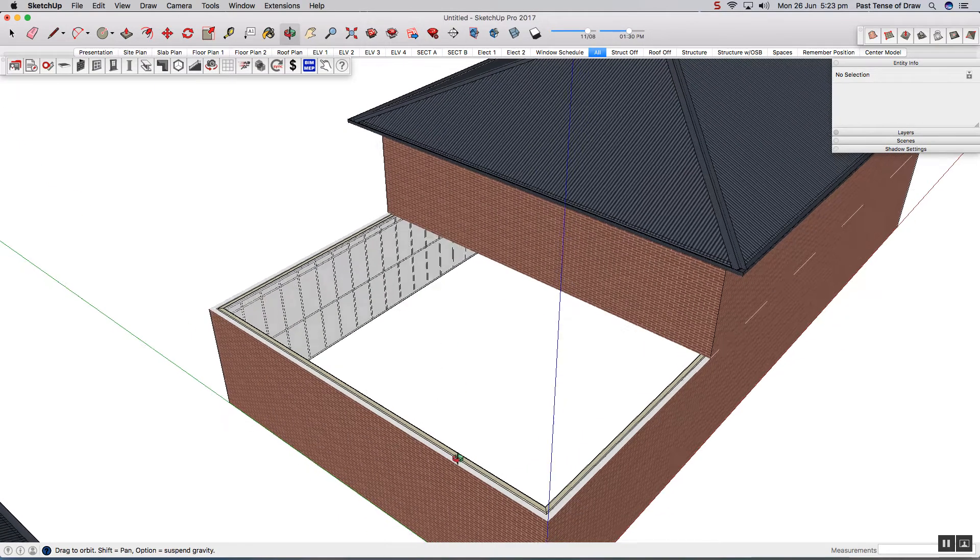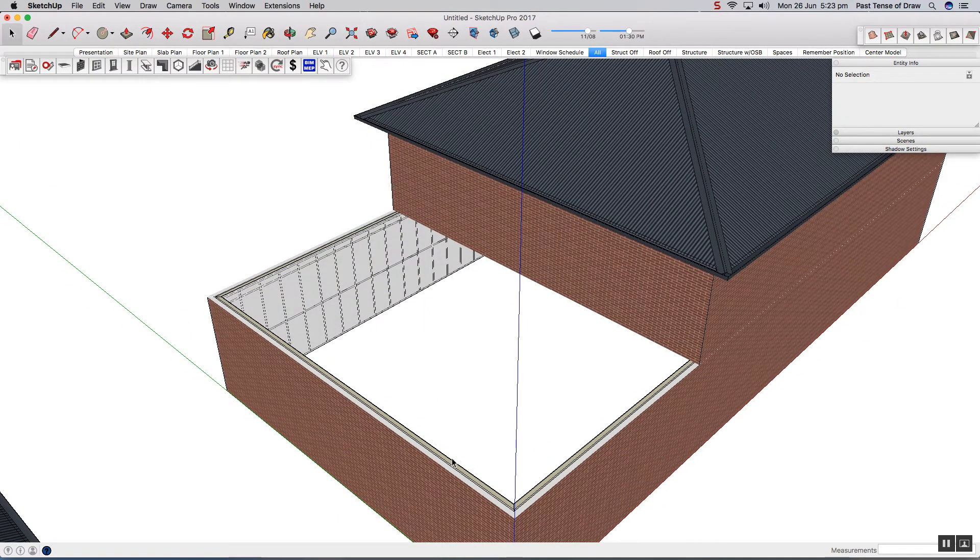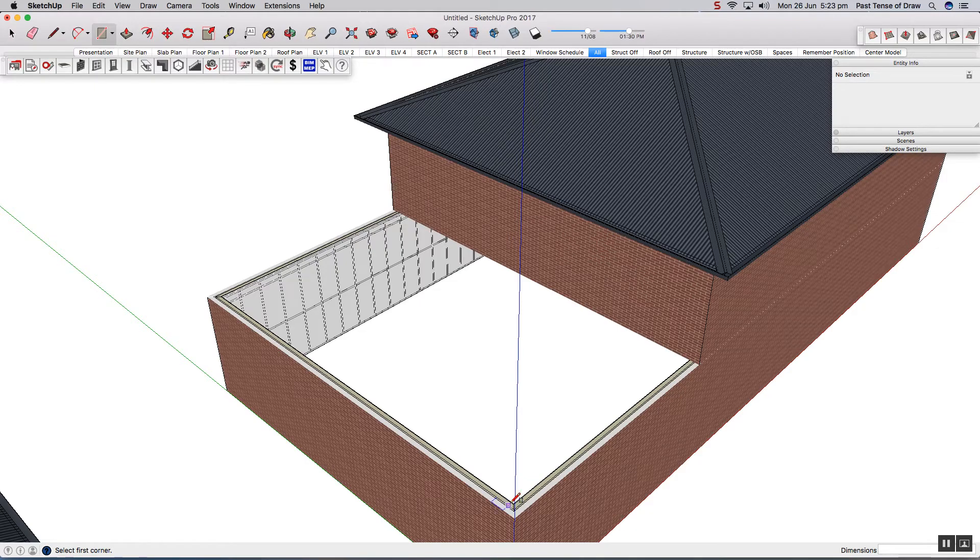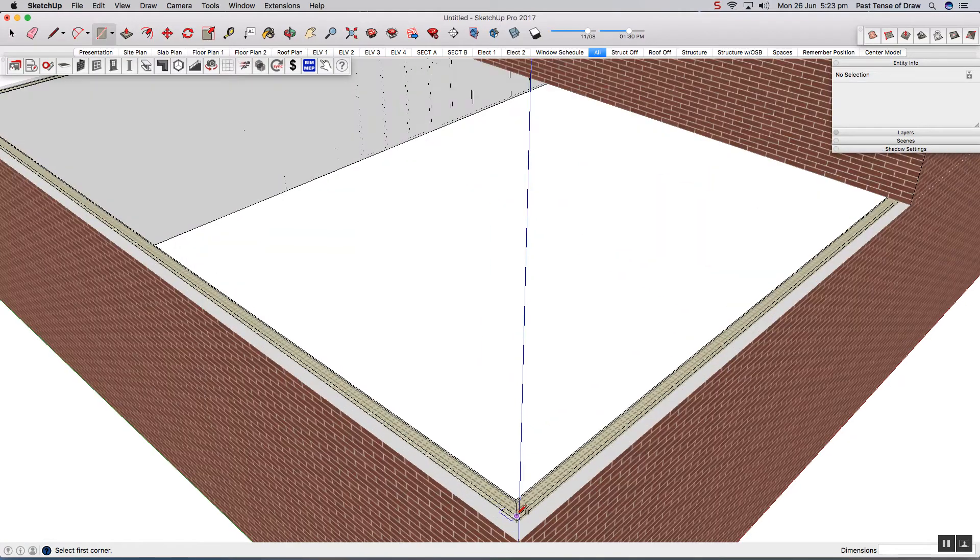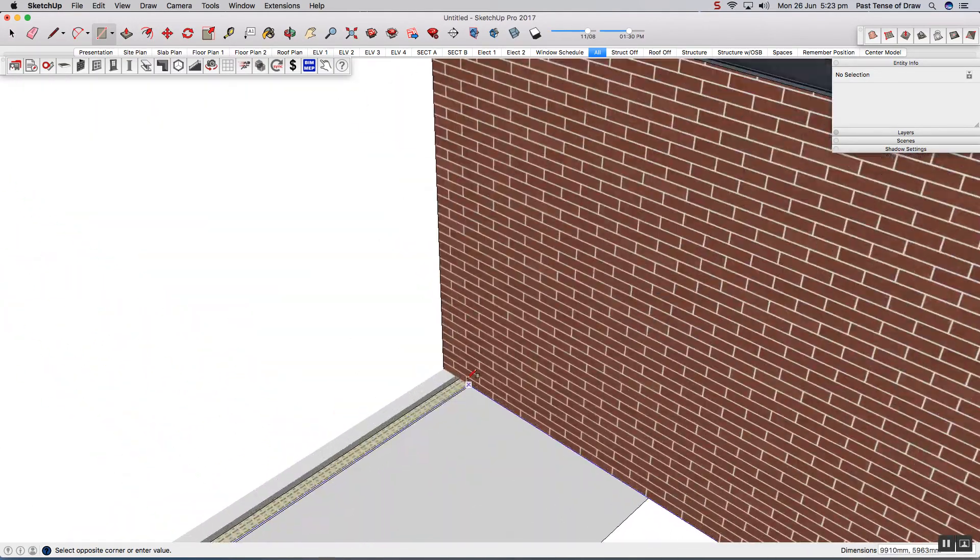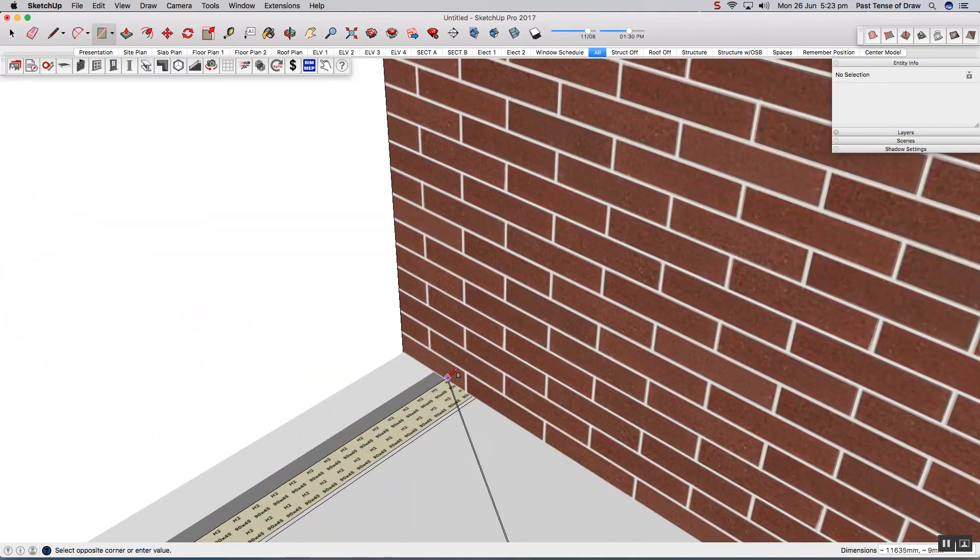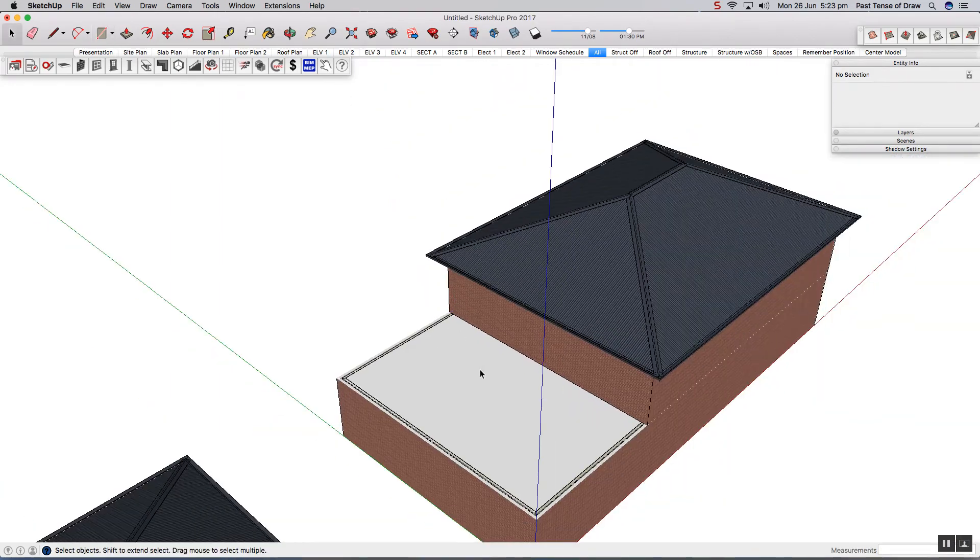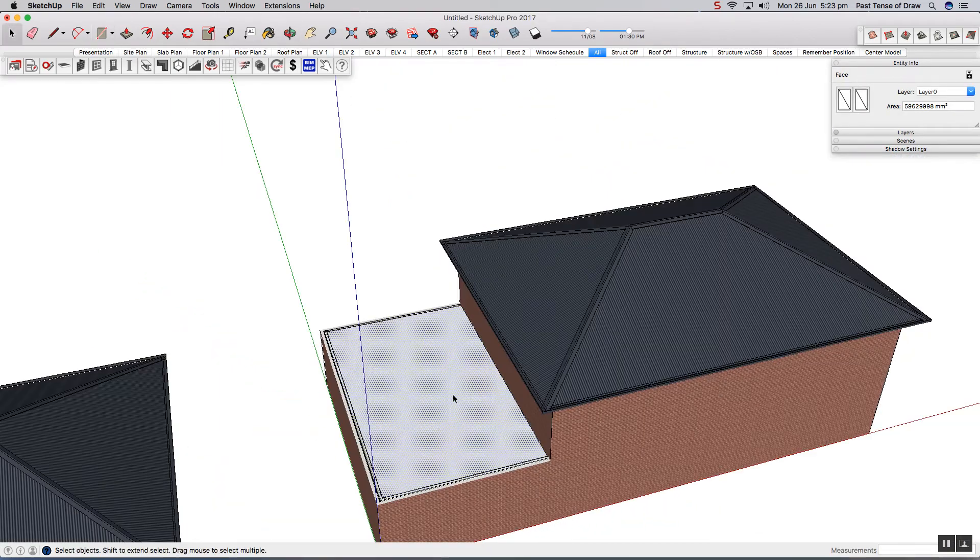I'm now going to click the R on my keyboard for the rectangle tool, and I'm able to select my first point and select my second point. And now that I've done that, I've created a face.